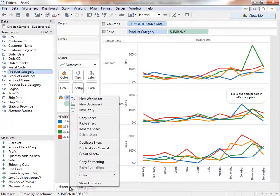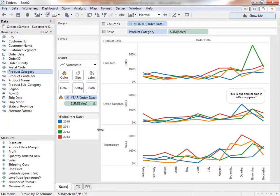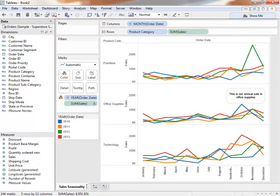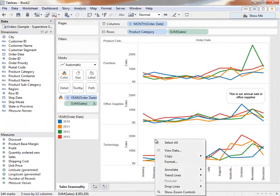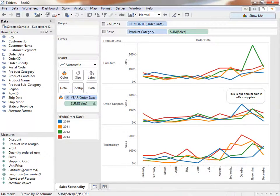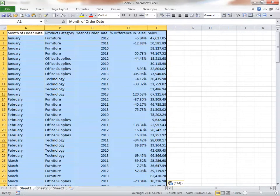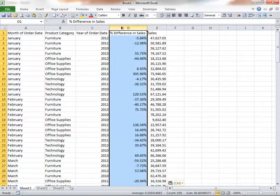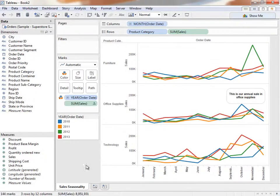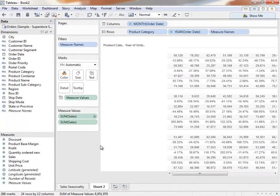We'll right-click on the Sheet tab and rename this sheet Sales Seasonality. What if we want the raw numbers behind this timeline? Tableau Desktop makes this very easy to do. We can right-click on the viz, and copy the data, and then paste it into Excel. This includes even that quick table calculation we did. Or we can simply right-click the tab, and duplicate as a crosstab.